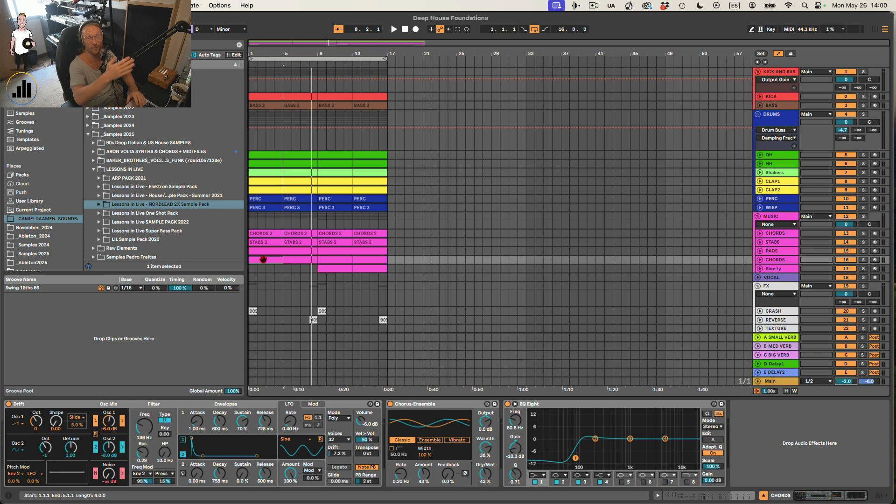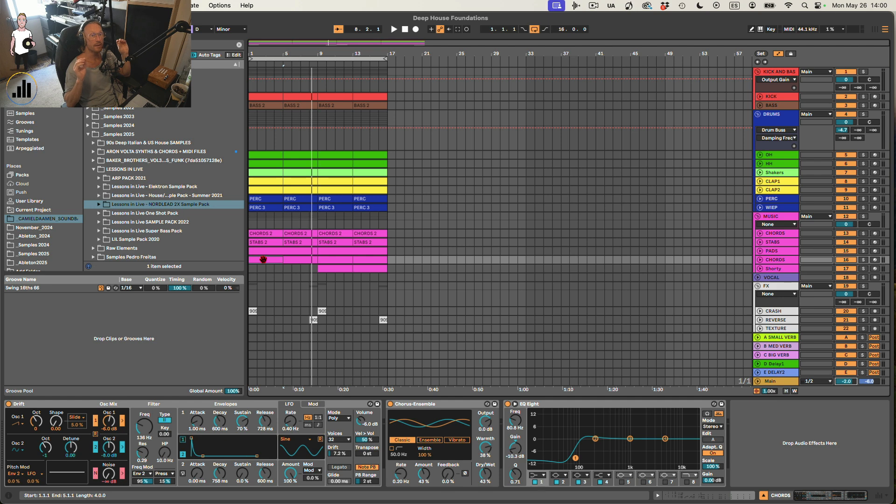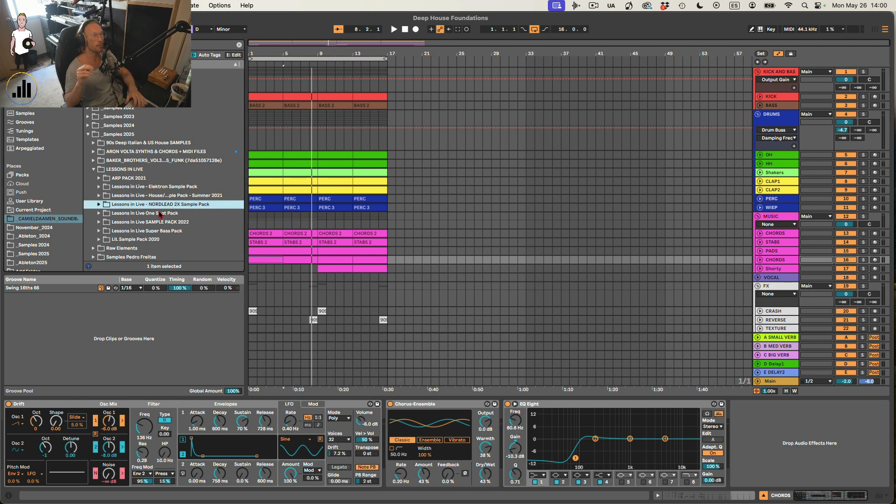Maybe you first want to watch the video, how I made it, because there's some ideas that you might find interesting. I've used only Ableton stuff and stuff from the NordLead sample pack that I have.